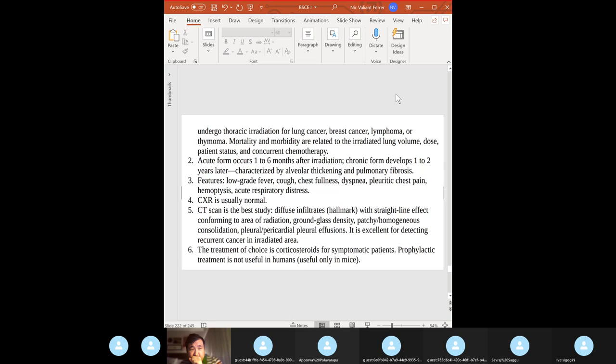Radiation pneumonitis: occurs after thoracic radiation therapy. Features: low-grade fever, cough, chest fullness, dyspnea, pleuritic chest pain. CT scan is the best study to check infiltrates. Treatment of choice: corticosteroids.